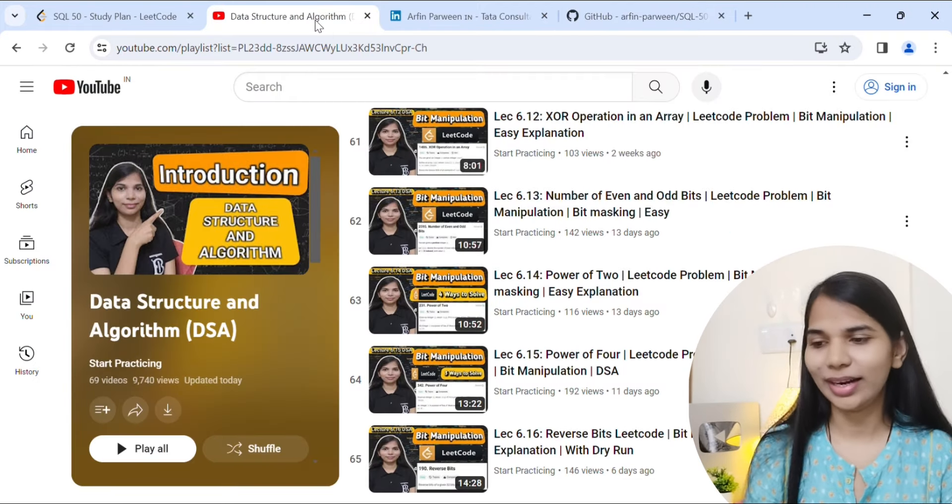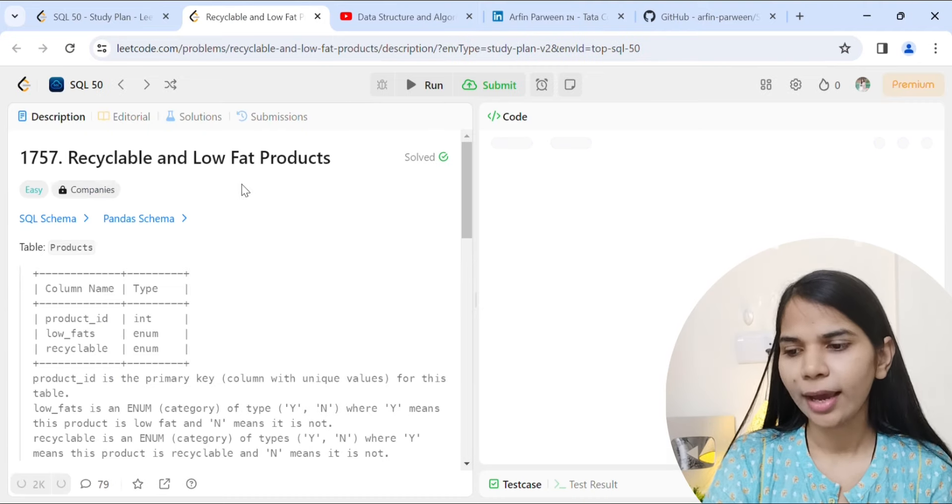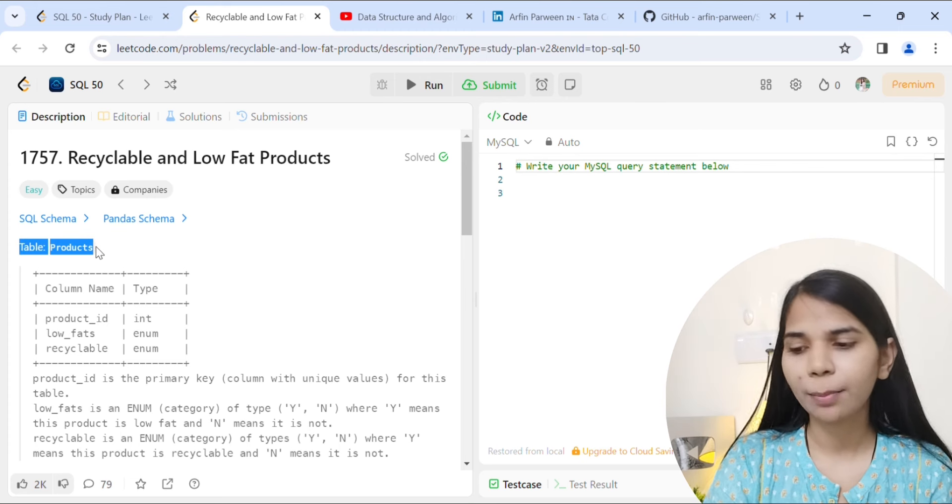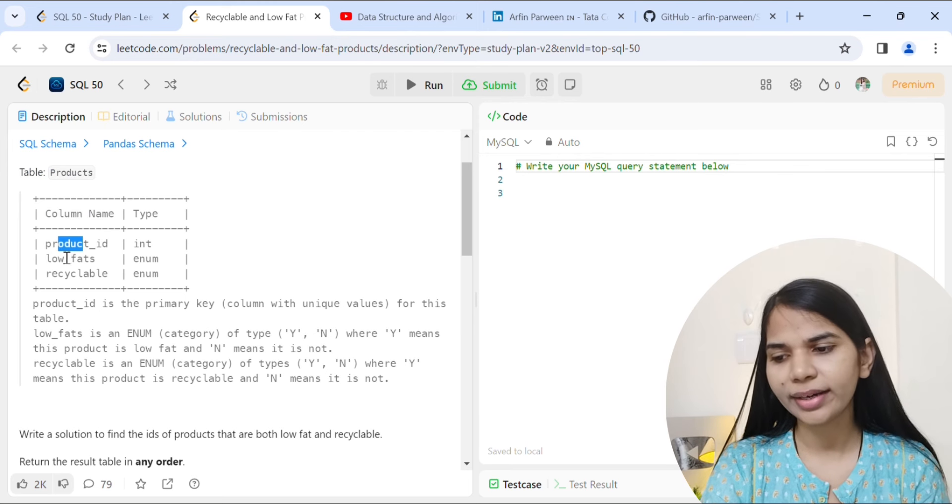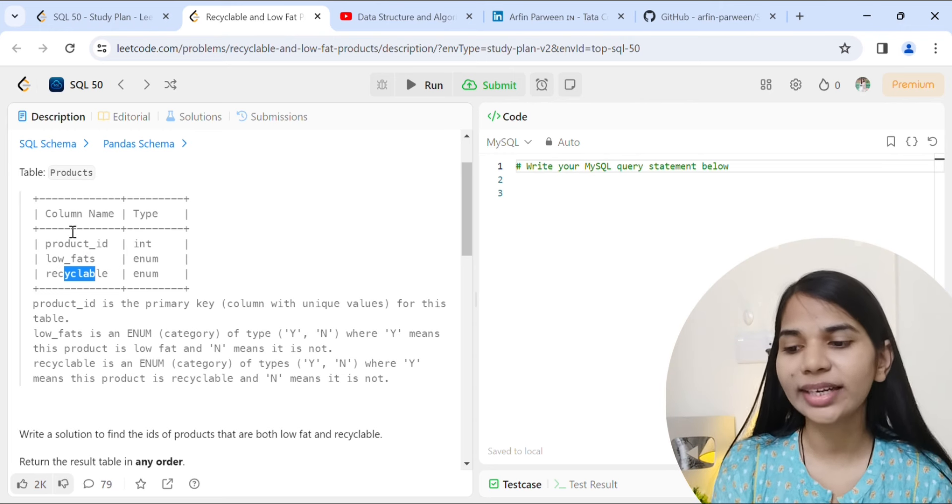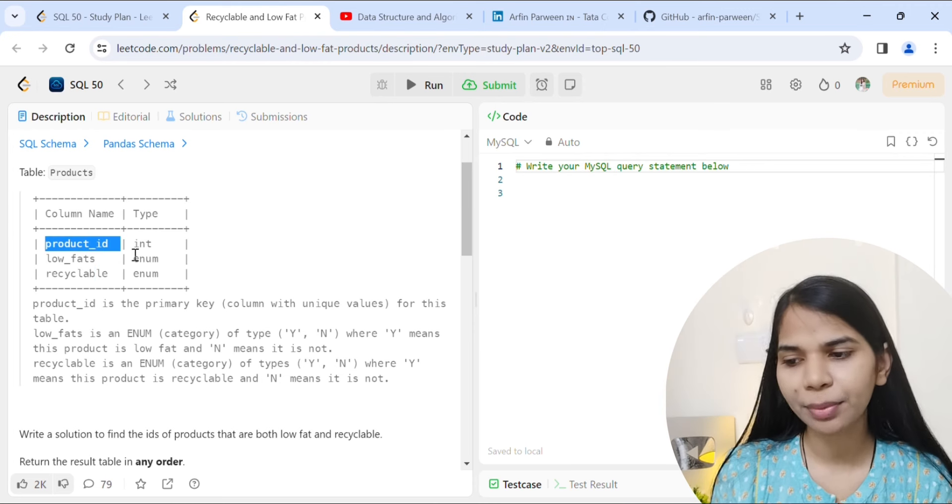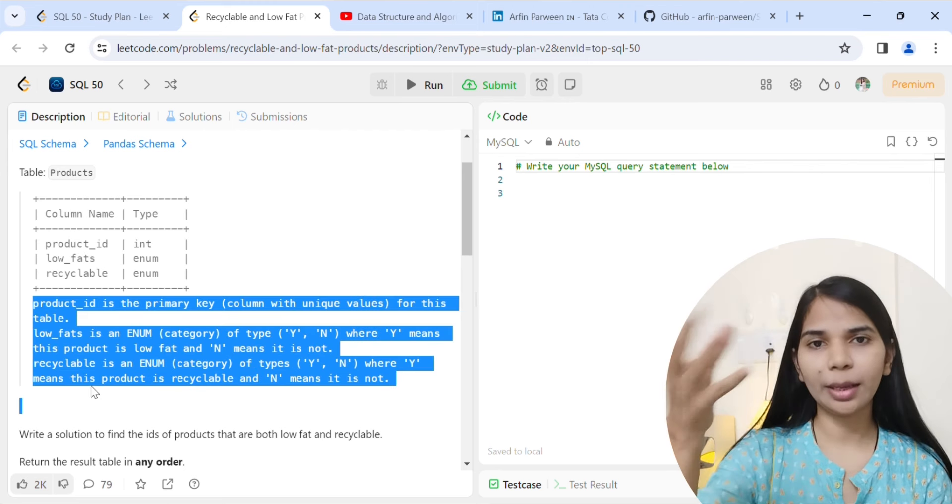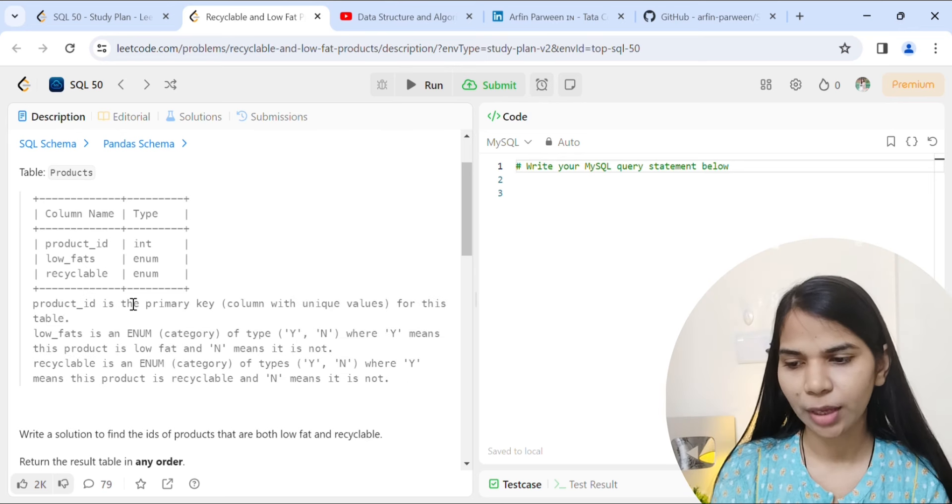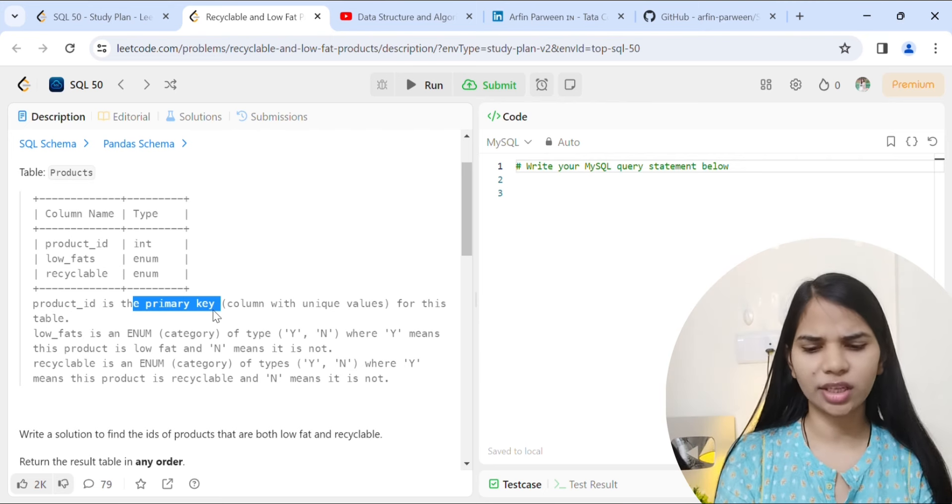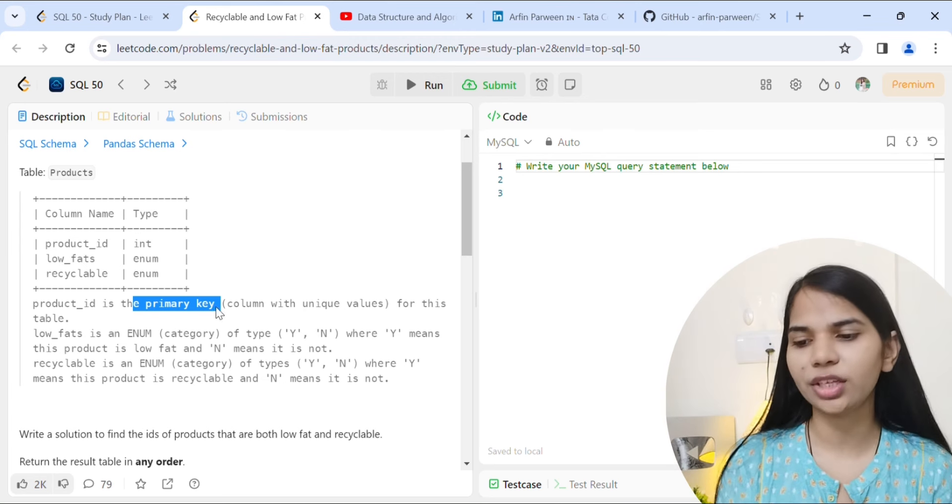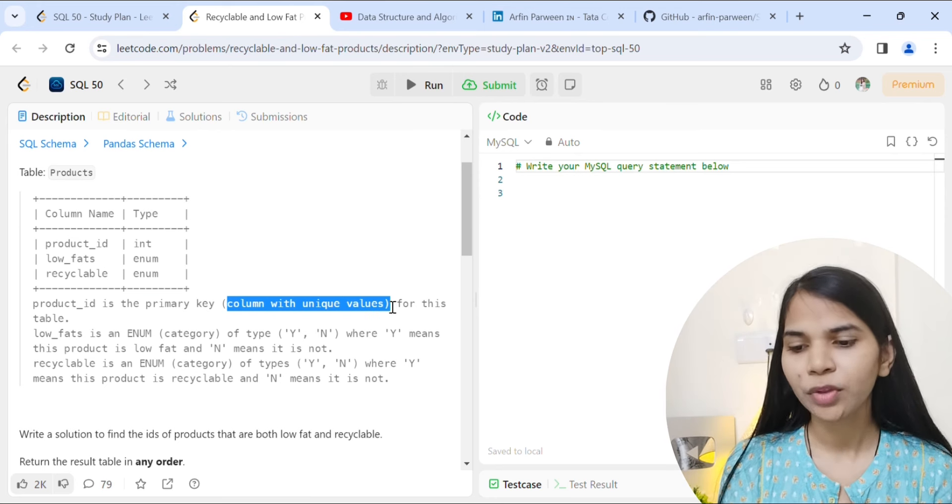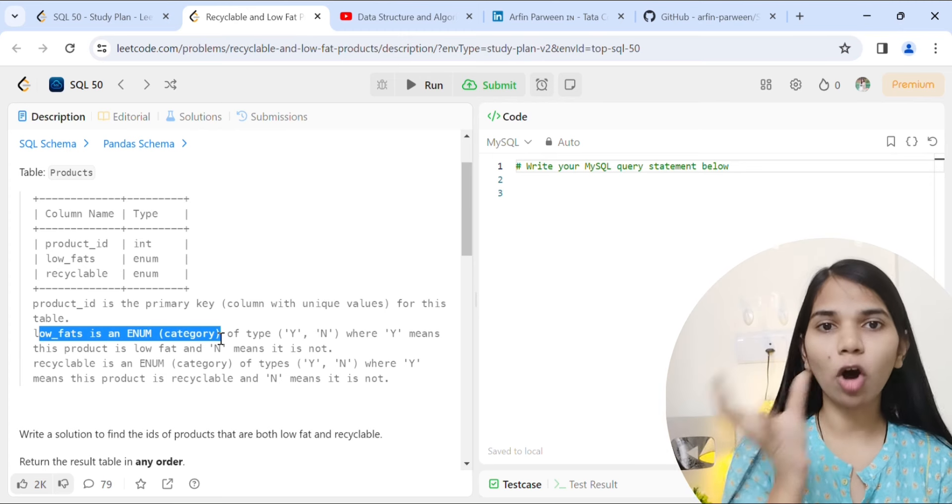Let's start from our first question: recyclable and low fat products. We have a products table with table information - we have three columns: product_id, low_fats, and recyclable, with the values type in the column. Product_id is the primary key.